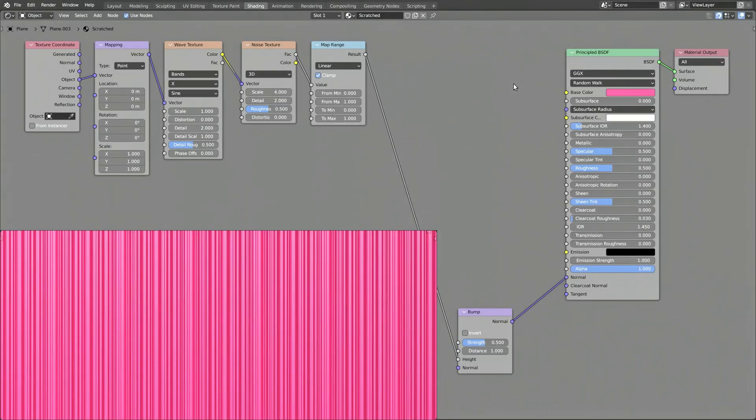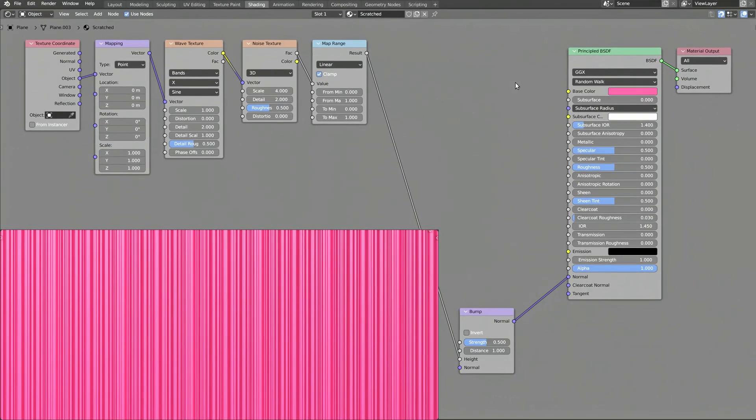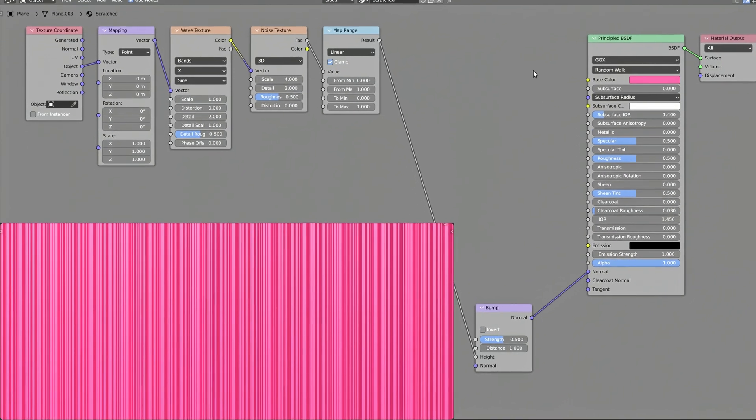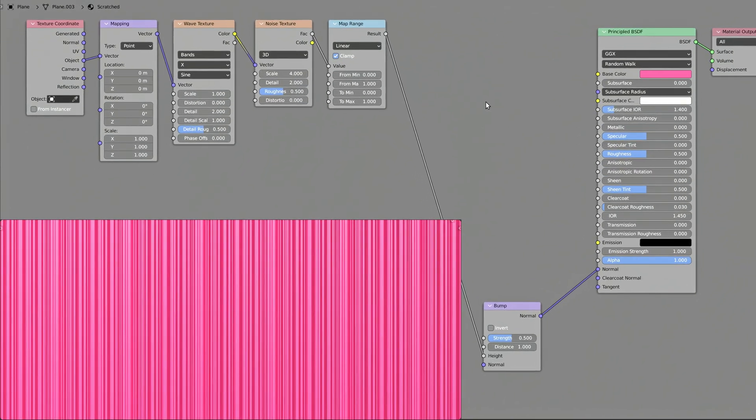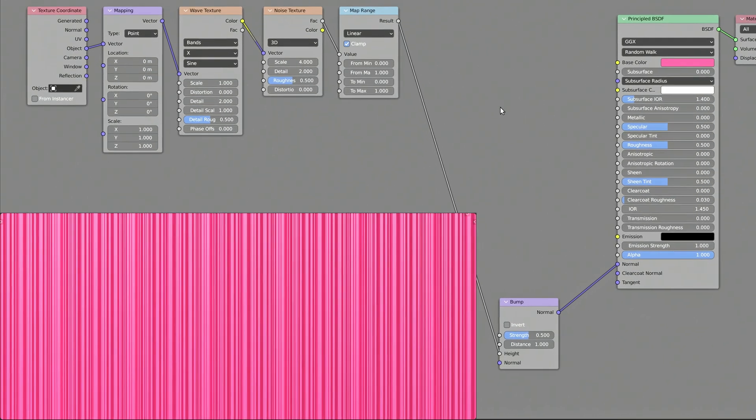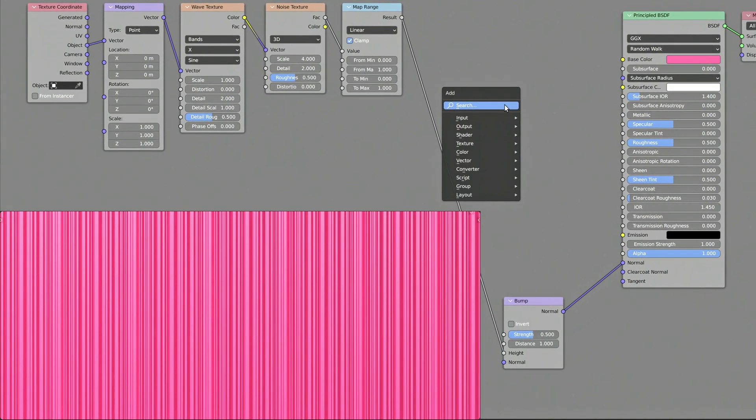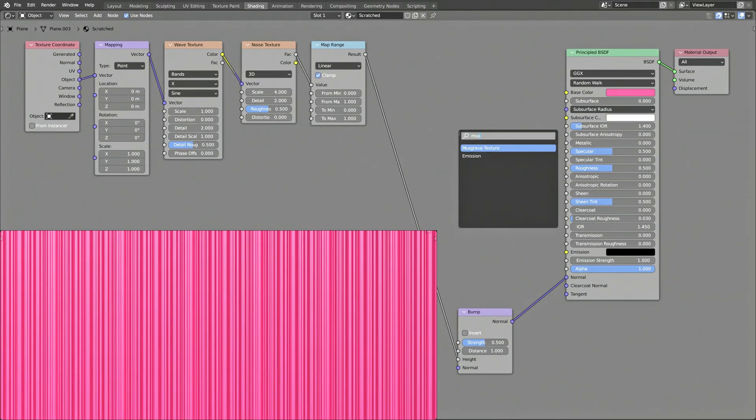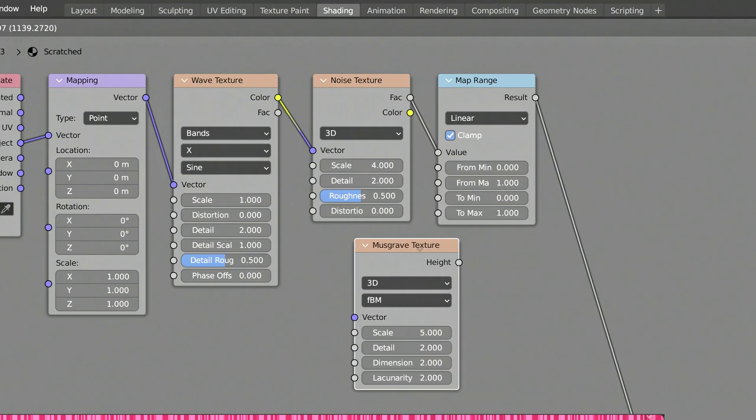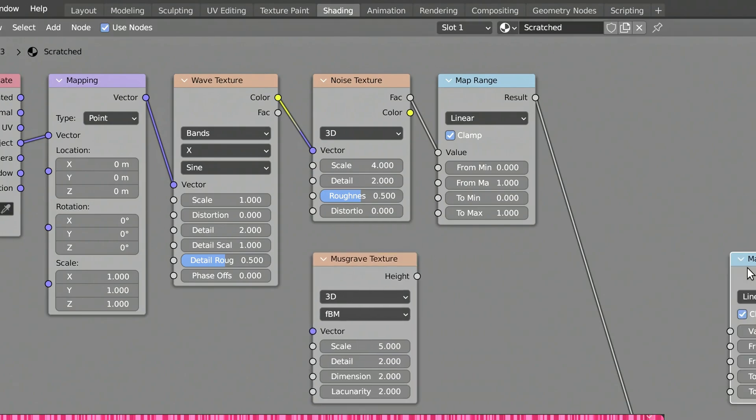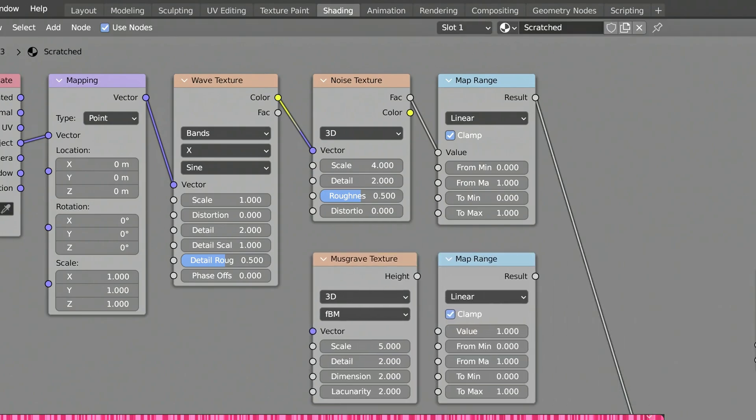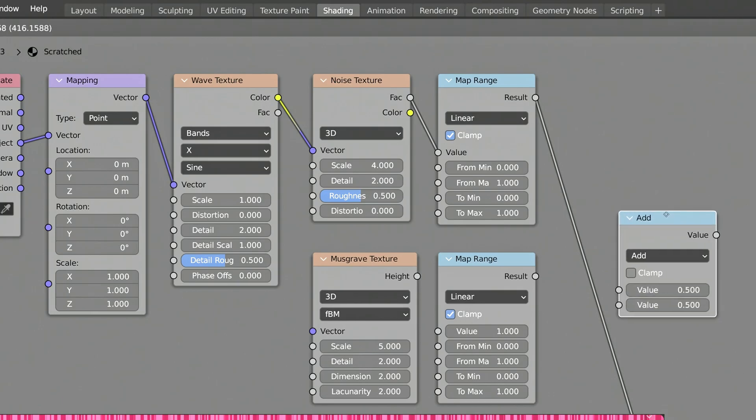Because at the moment, what we have looks more like a poor paint job than the scrapes and scratches you would expect to see on a weathered and worn out material. To do this, add a musgrave texture node, another map range node, and a math node.